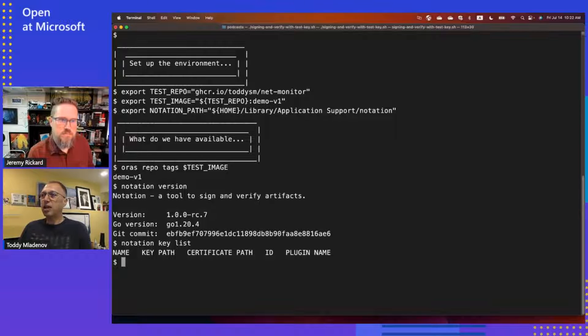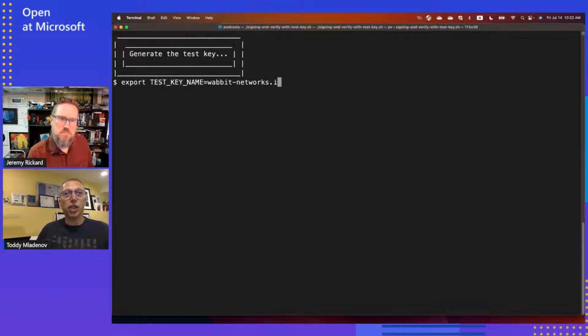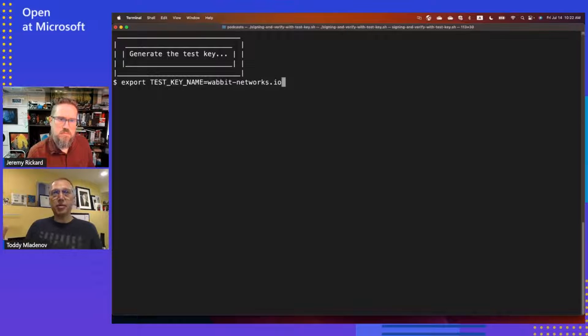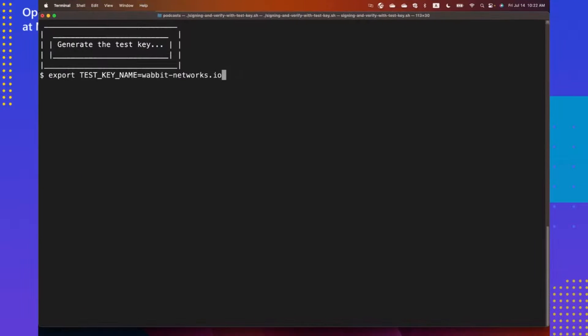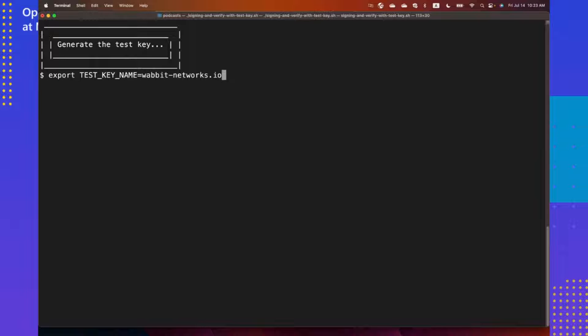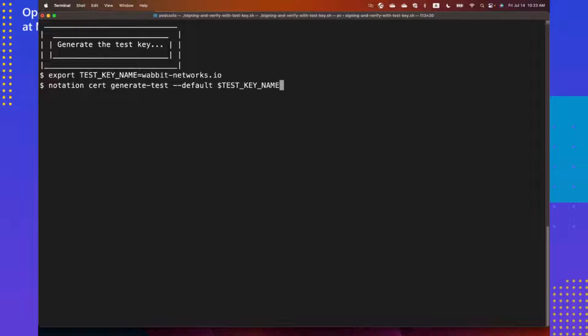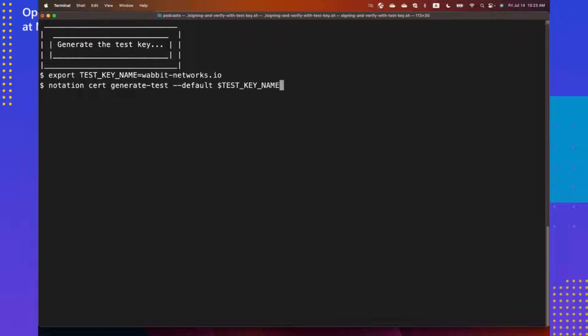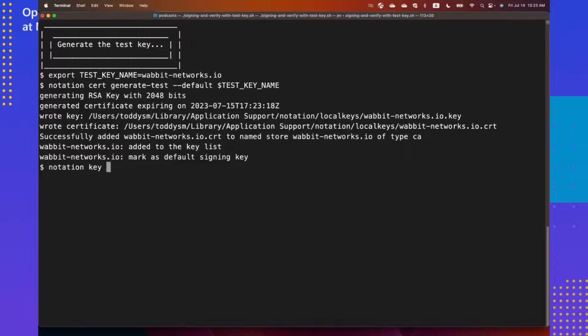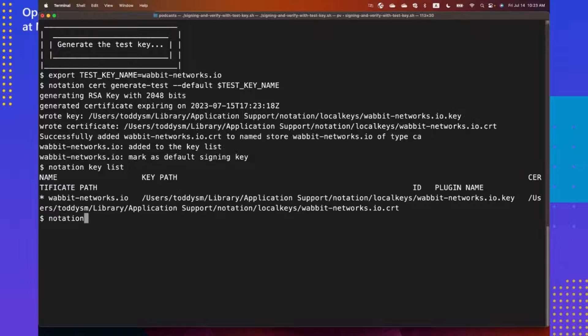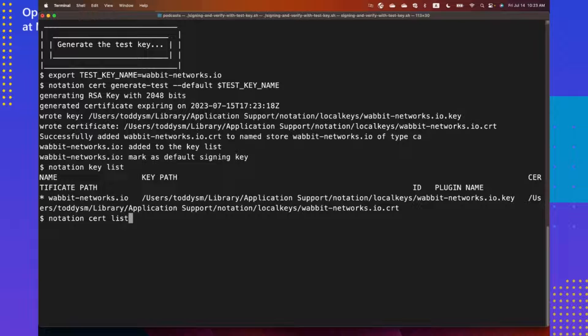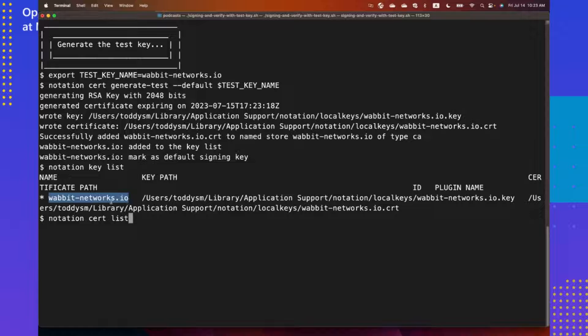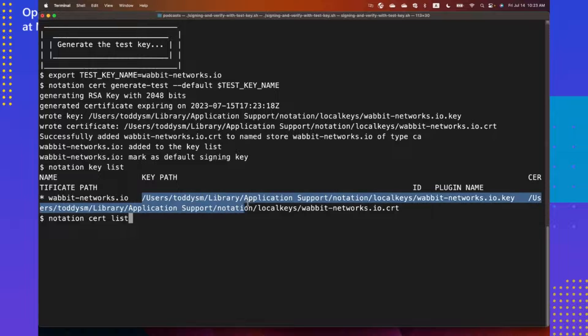Okay. Let's go ahead and actually generate a test key. I'll generate a test key. This is our first run experience. The test key is called Wabit Networks. That's a fictitious brand that we use. There is a convenient command that I can use in notation just to generate the test key. And together with the test key, it also generates a certificate. When I run the command, it generates the key. You can see that now I have the key available. This is the key that I generated. It is set as the default key. And you can find it on your local machine.